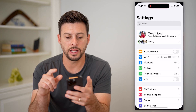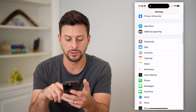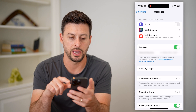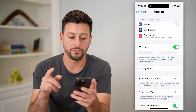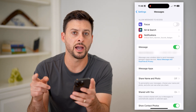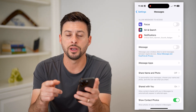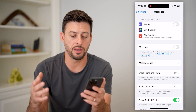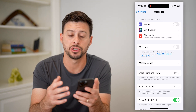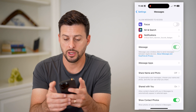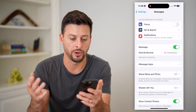Let's hop into your Settings and scroll down until we get to Messages and tap on that. I'm going to toggle off iMessage and toggle it back on. This will reactivate your iMessage, and a lot of times fixes any kind of bugs or glitches associated with your iMessage, including sharing that name and photo.